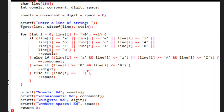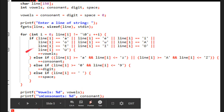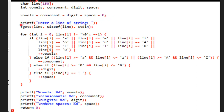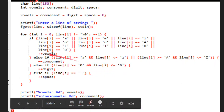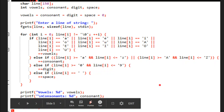Now I will show the full program and the output. The full program includes declaring variables and initializing values to 0, getting the line using fgets from stdin, then the for loop continuously checks for vowels (both small and capital letters), then consonants, then numbers, then spaces, and finally prints the number of vowels, consonants, digits and spaces.